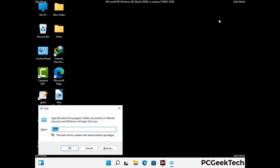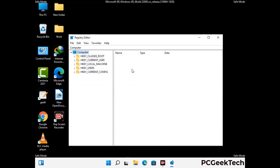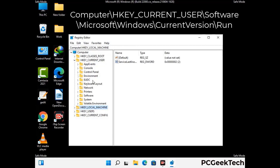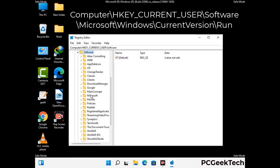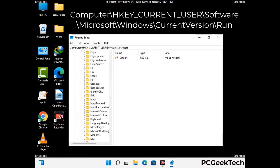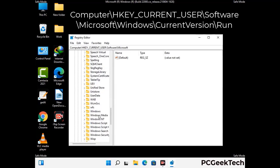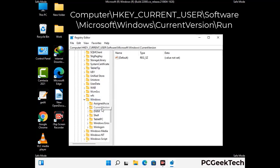Be careful before meddling with the registry editor. Deleting the wrong registry key can damage your computer entirely. If you have no prior experience with registry files, then please check out our detailed guide. You can find the link to our malware removal guide in the description of this video. Just follow the path on the screen to find and remove virus-related registry files.